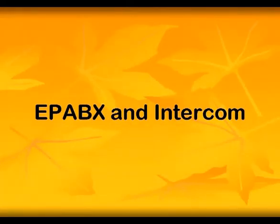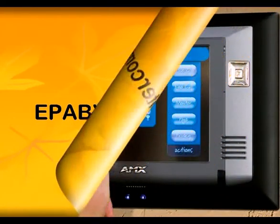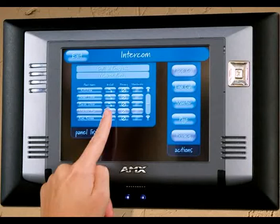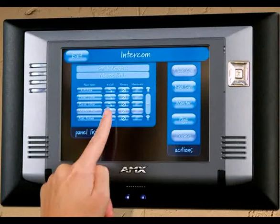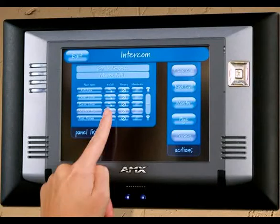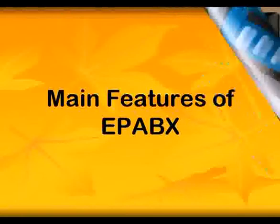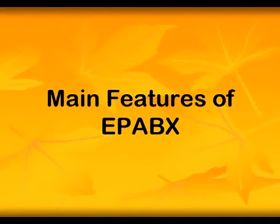EPABX and intercom. As you have learned in the previous topic, the telephone is a very important part of day-to-day communications. This chapter helps you understand how the telephone connects to other telephones and intercoms within the same company, as well as how it connects to people outside the company premises. Main features of EPABX.